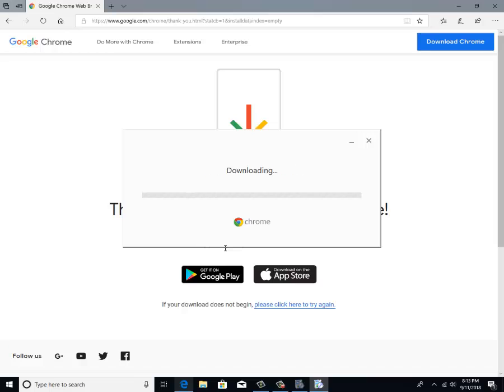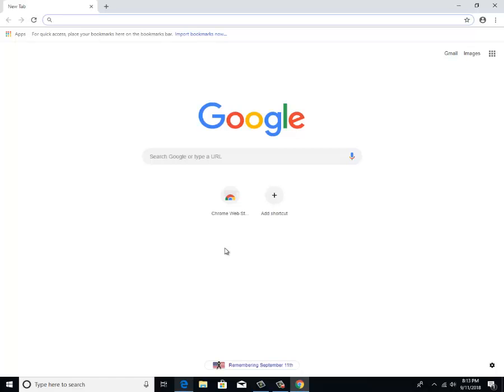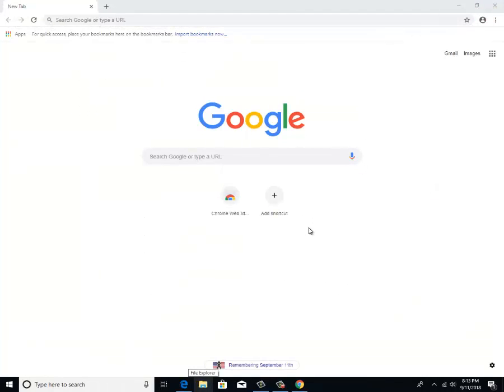Then from there, it's going to download and install Google Chrome onto your computer. Now that you have Chrome installed, you can exit out of Microsoft Edge. You're never going to use it again. That's okay.